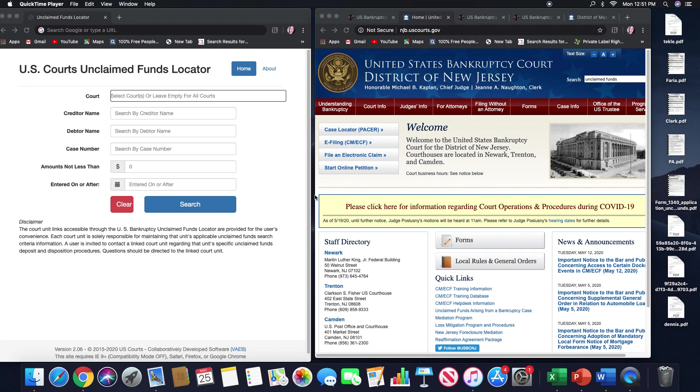Hello everyone, this is Spring Porter with Spring Solutions LLC. Happy Memorial Day to everyone out there. In today's video I'm going to be going over the state of New Jersey and the state of Massachusetts as it pertains to unclaimed funds in bankruptcy cases.